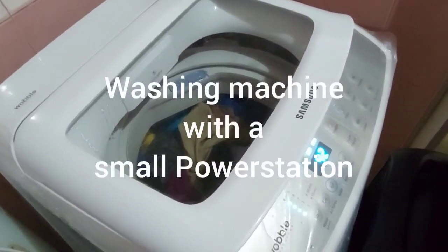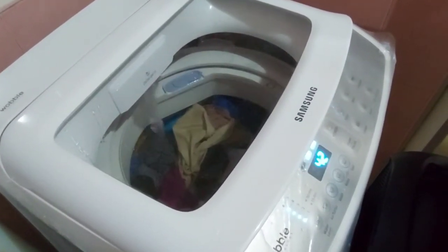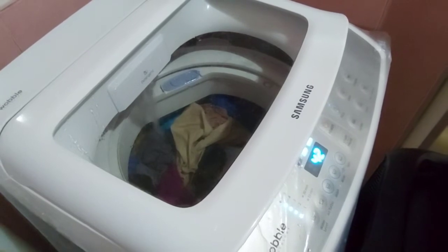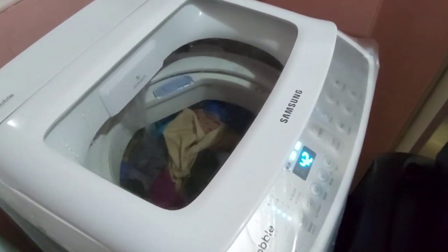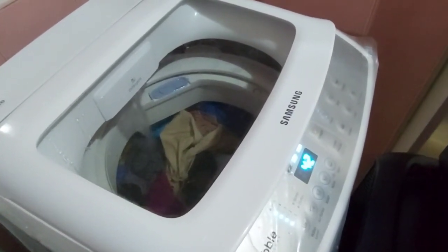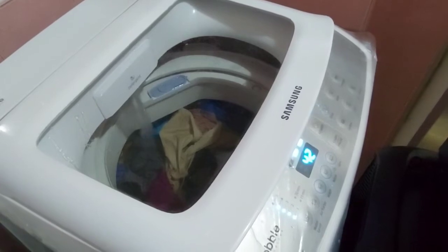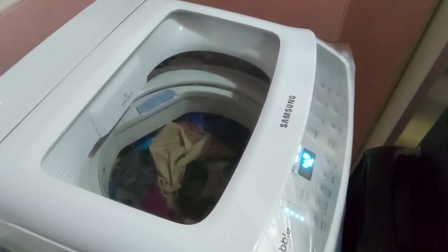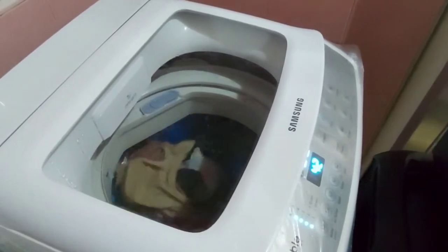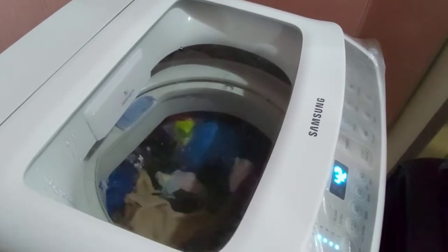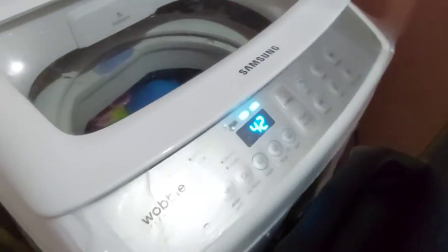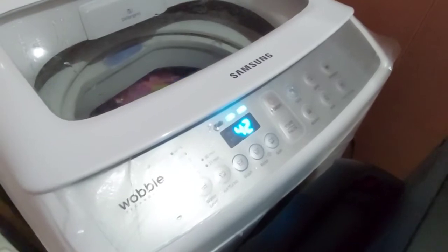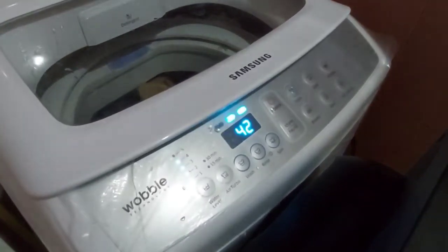Hey guys, just a quick show here of how a small portable power station can actually power a small washing machine. This washing machine can load about 6.5 kilograms of clothes, and I wanted to see how much power this will consume in my small portable power station.